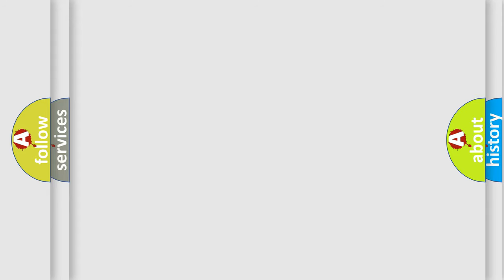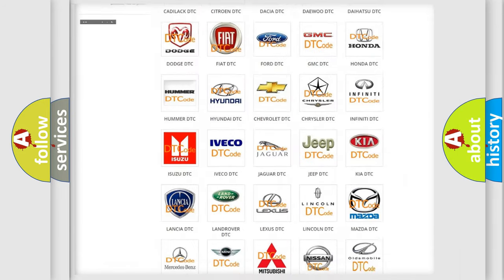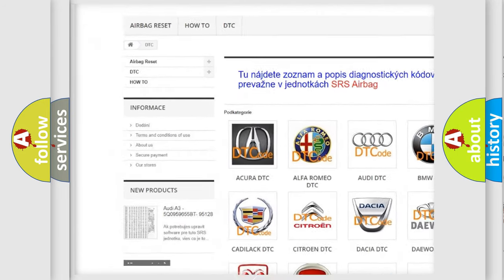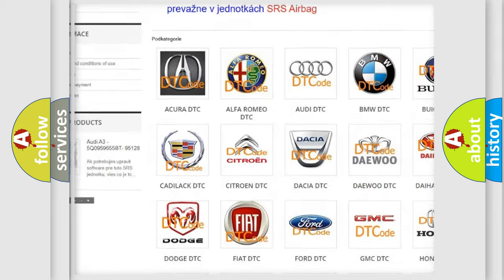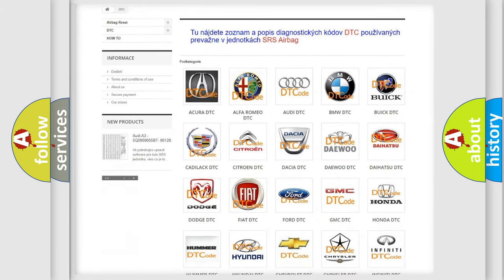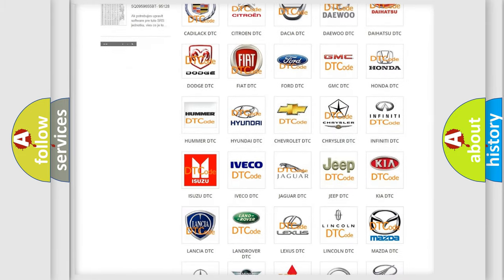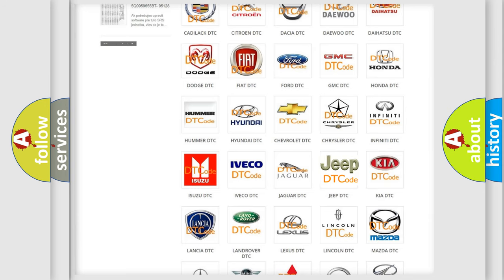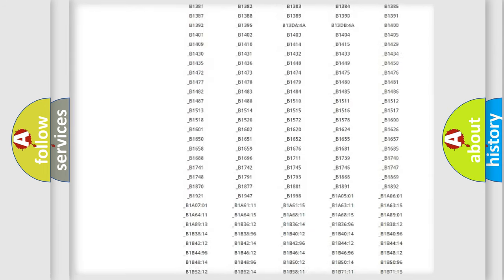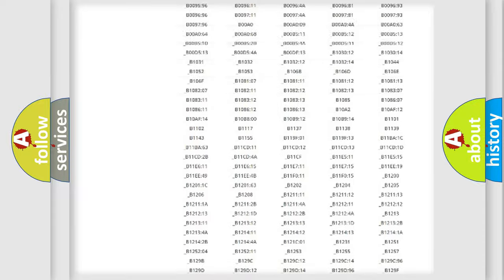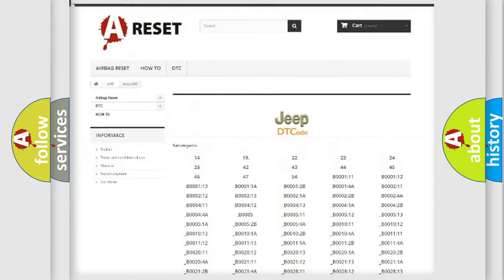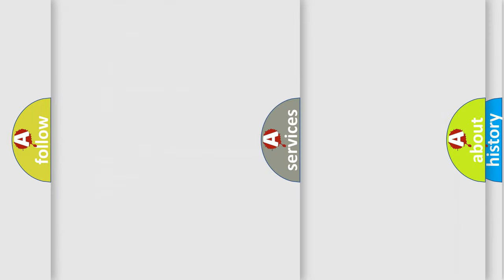Our website airbagreset.sk produces useful videos for you. You do not have to go through the OBD-II protocol anymore to know how to troubleshoot any car breakdown. You will find all the diagnostic codes that can be diagnosed in Jeep vehicles, also many other useful things.